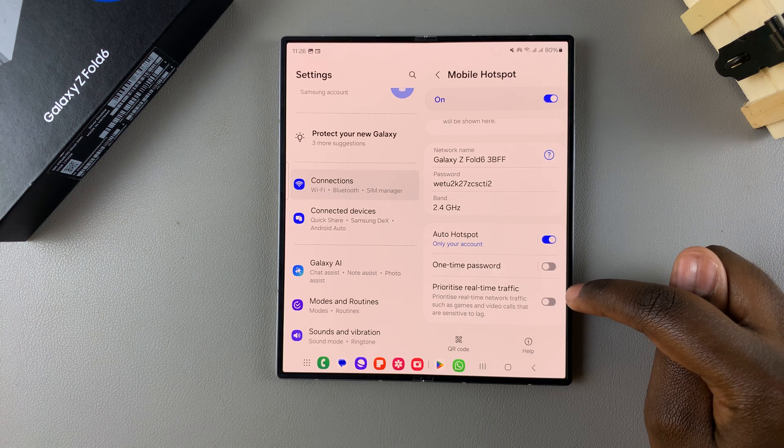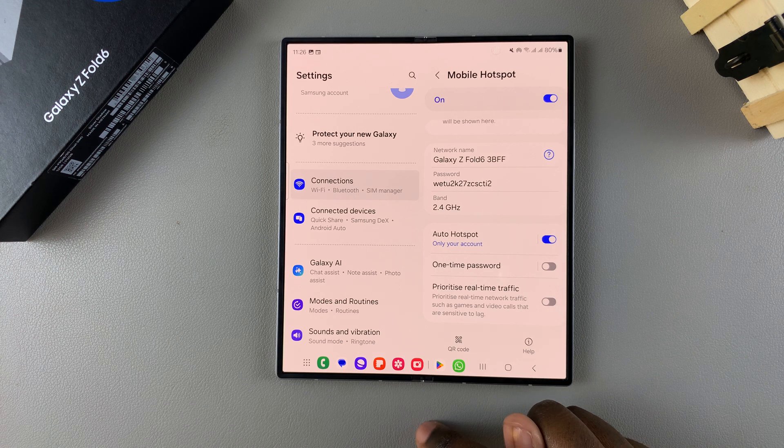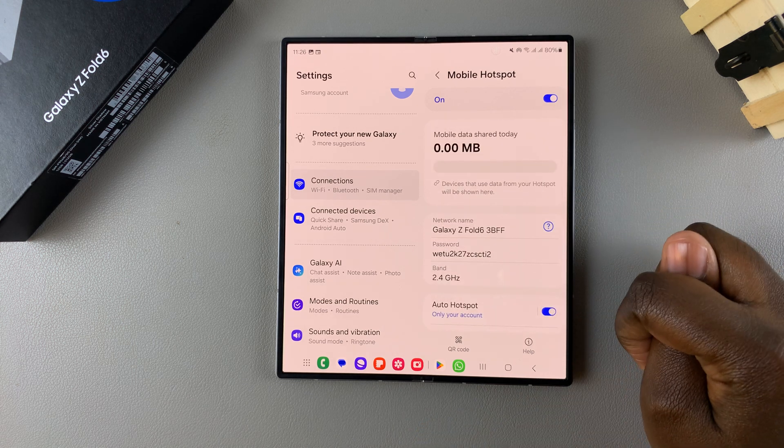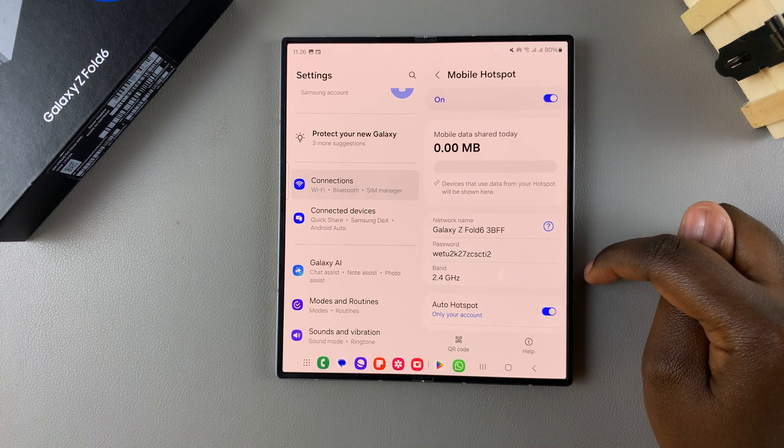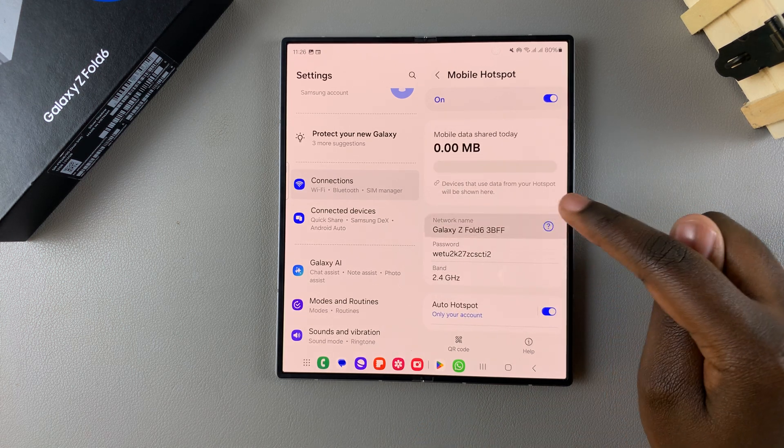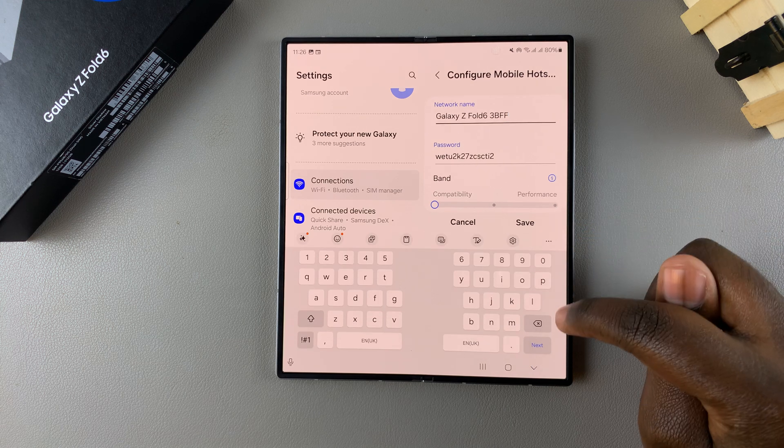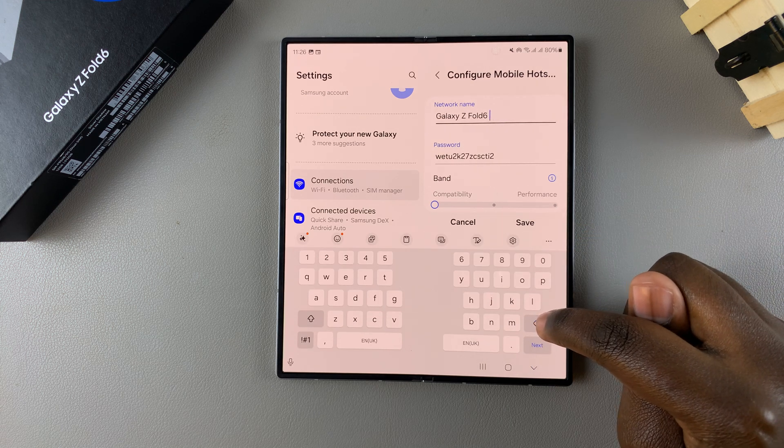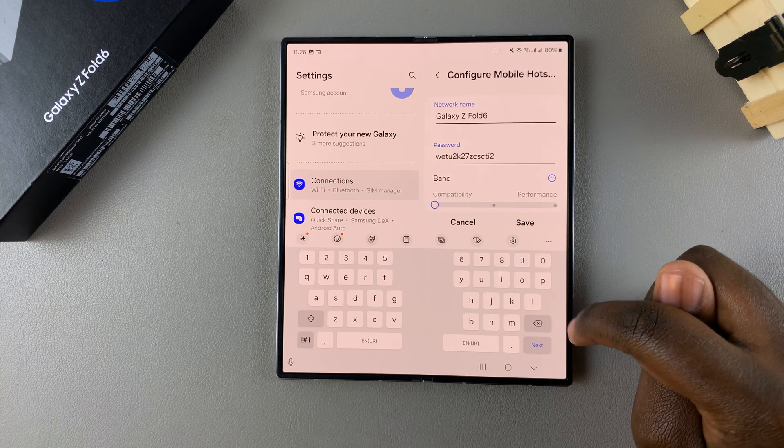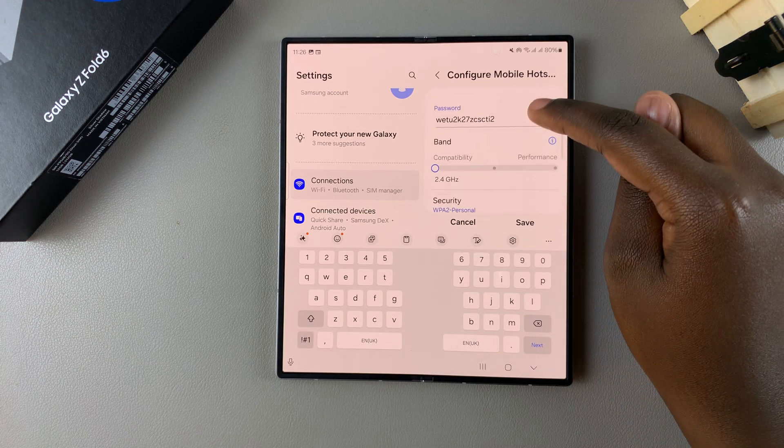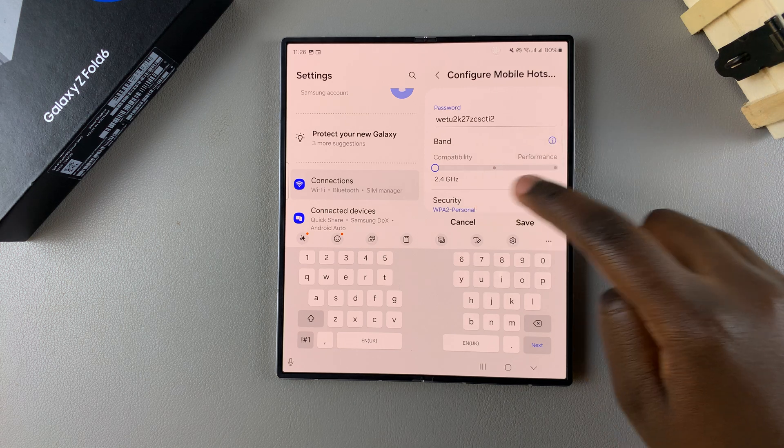Prioritize real-time traffic and the QR code option. If you want to change the name of your mobile hotspot simply tap on it then enter in your new name. You can also choose to change the password and the bandwidth.